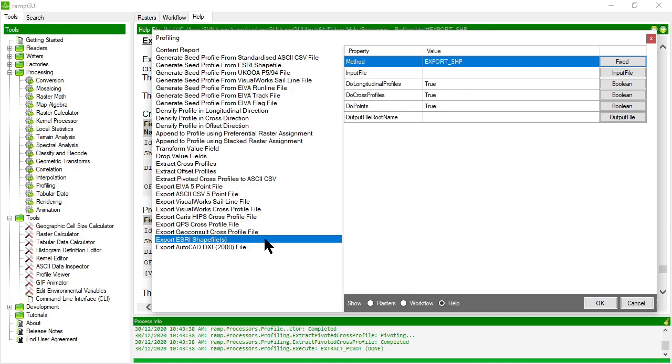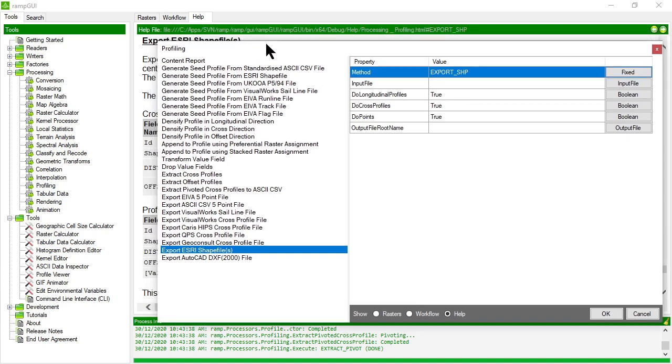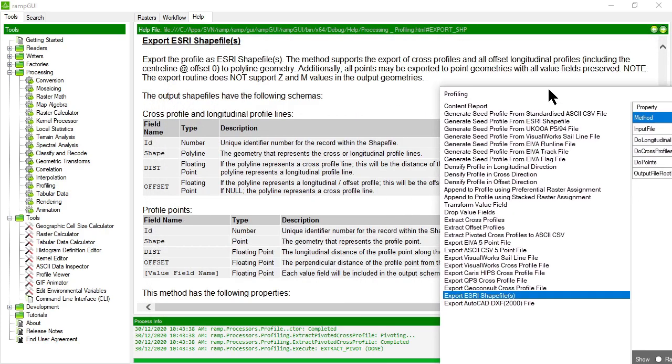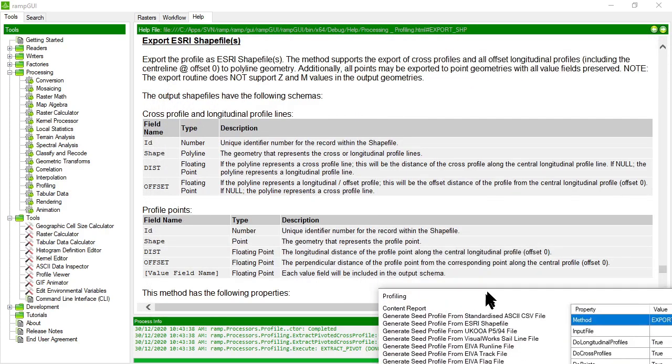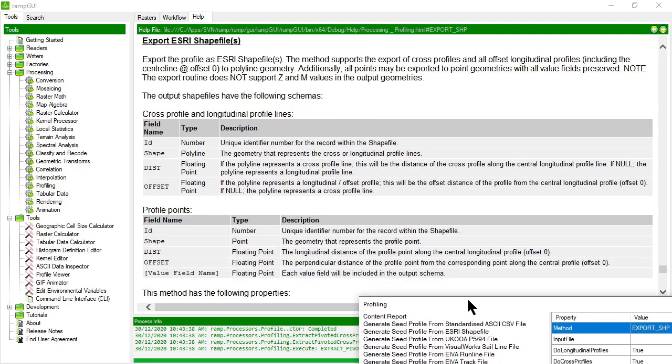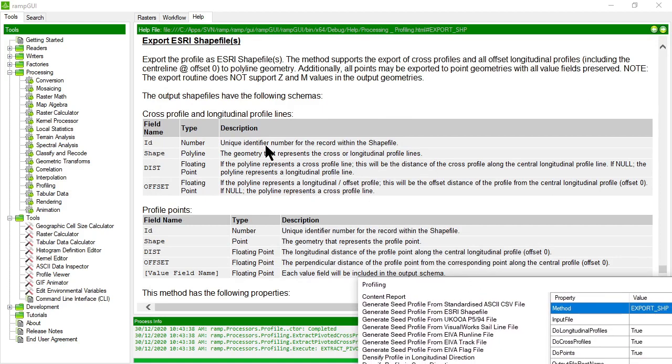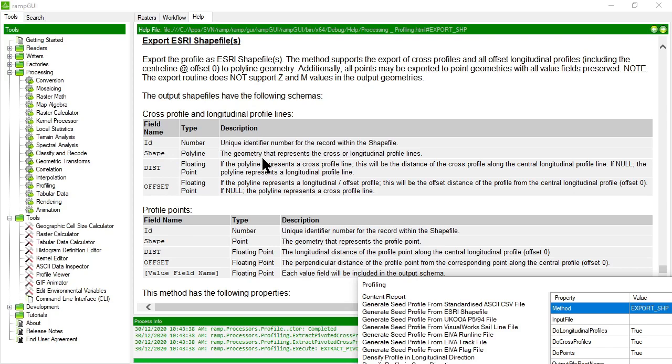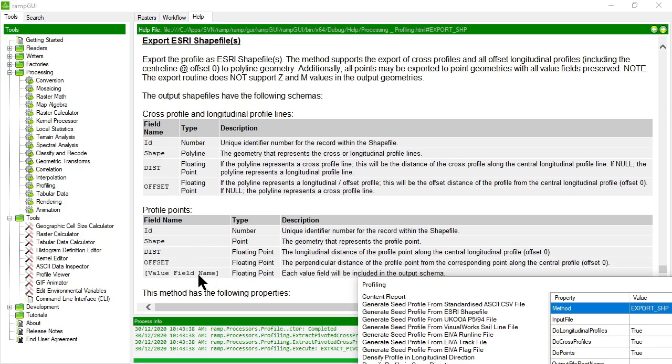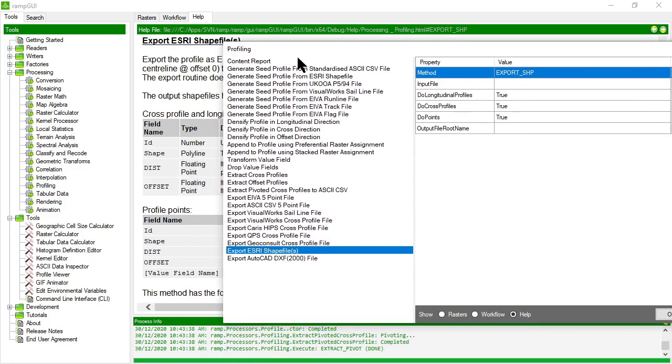And I can also choose to export to more generic formats like an Esri shape file or an AutoCAD DXF file. In the case of a shape file, it will create both a polyline data set and a point data set. So the polyline data set, unfortunately is only two dimensional, but it contains the distance and offset values as attributes for the polylines in that file. The profile points are in addition are attributed with the actual values from the value fields. So that's what happens when you export to a shape file.